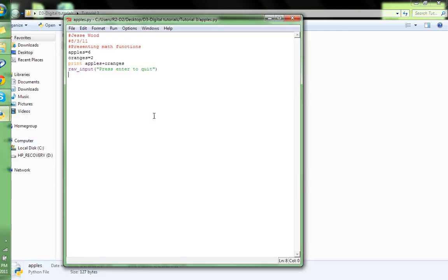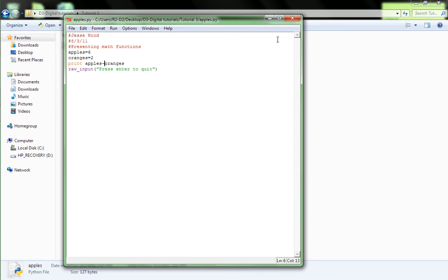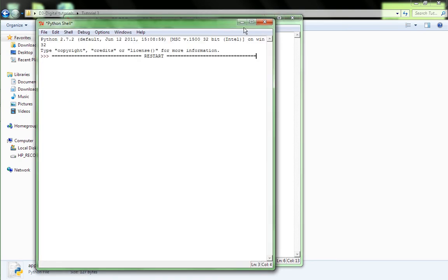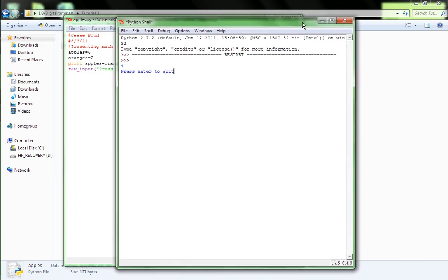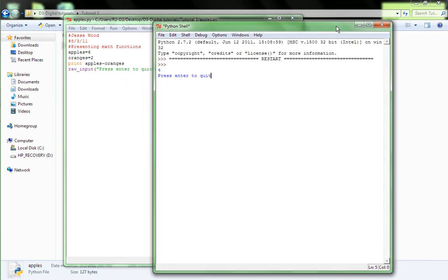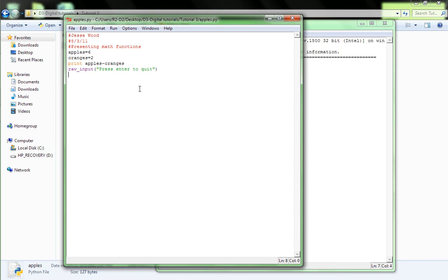So, that's the adding sign. Now, let's say, let's replace the plus with a minus. Apples minus oranges. So, that should make four. Let's try it out. And this time, let's just do F5, which will open up our idle window. Four. Press enter to quit. Okay, that's good, that's good, that works, too.